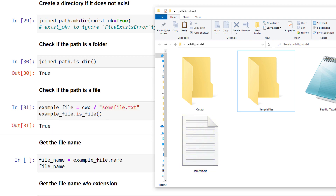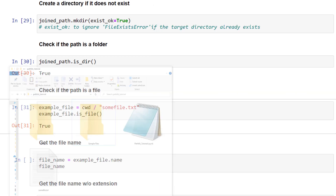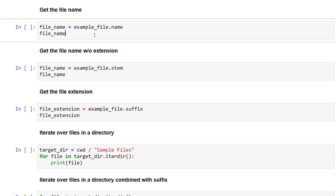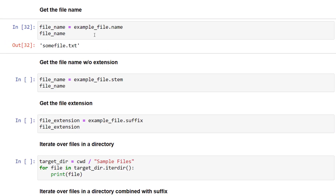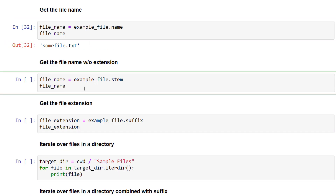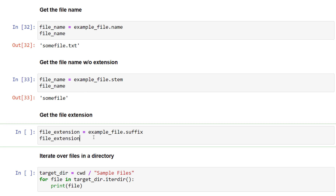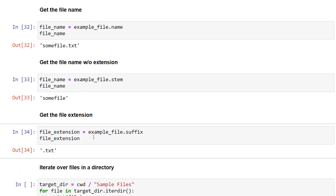You can return the file name as a string from any file by using the name property. If you only want to return the file name without the extension, you can use stem. Using suffix will return the file extension as a string.